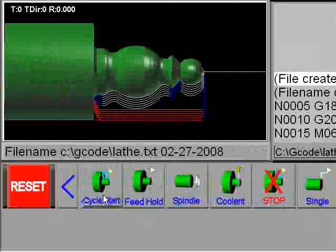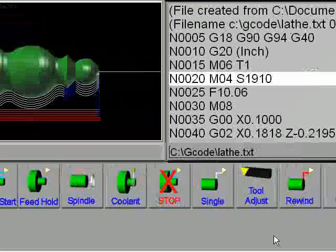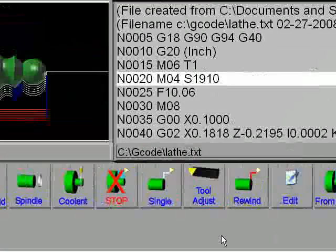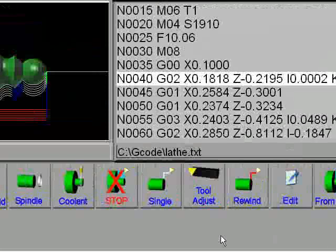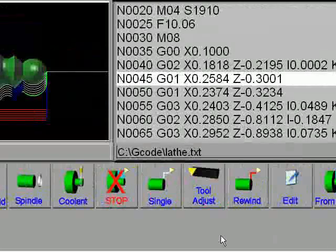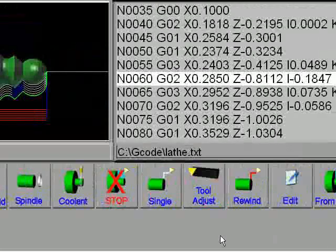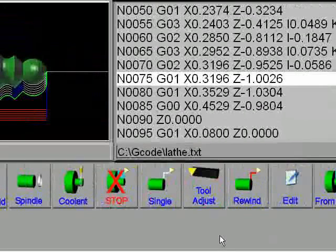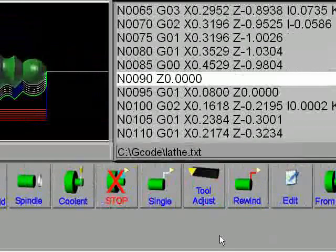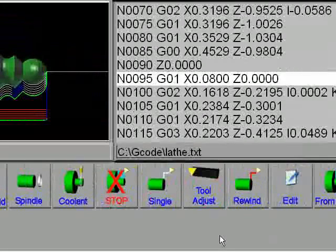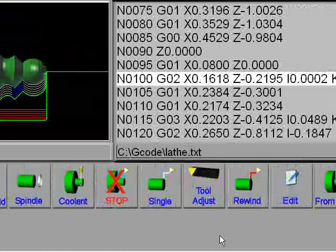Cycle start. Cutting the first pass. Then it's backing off to zero. Cutting the second pass.